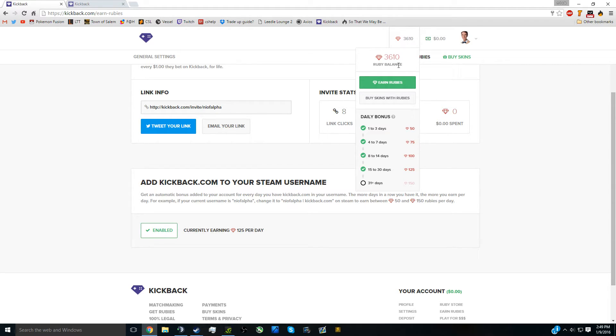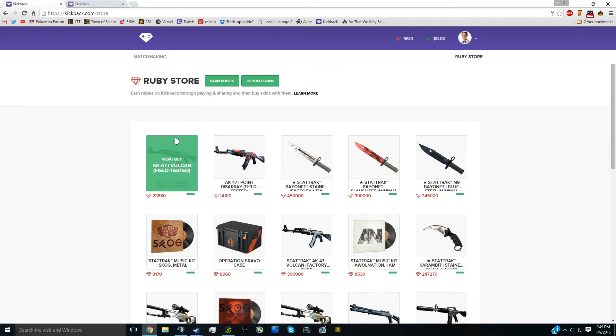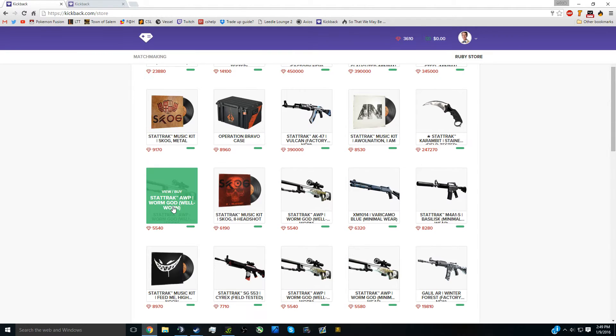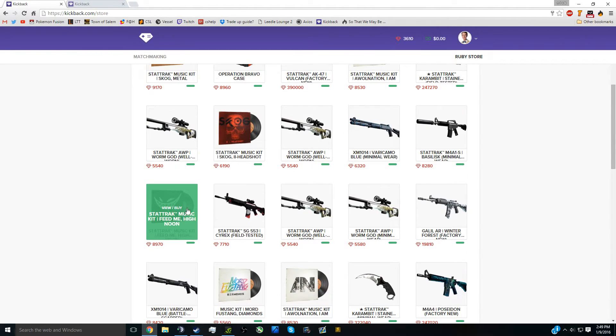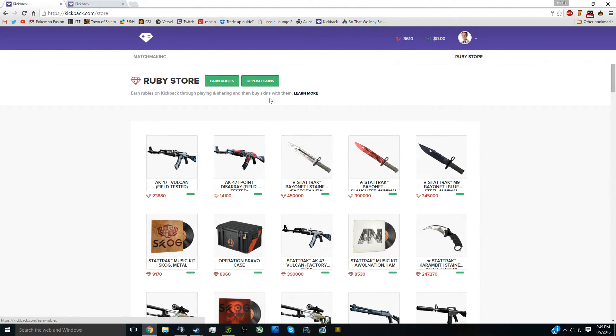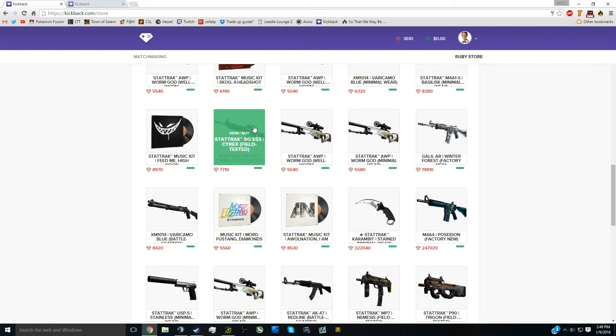Now, just to prove that you can actually get skins with these, if you click right here, you can get these skins. It's not much, but if you get some small skins first, let's see if I can find a good one.